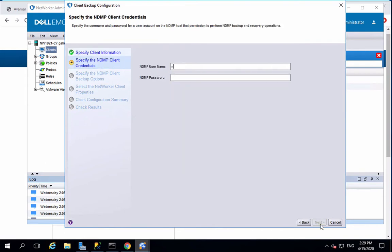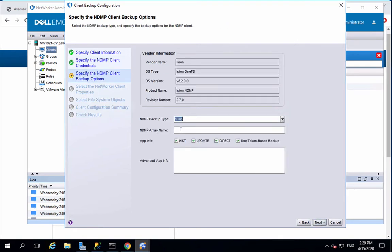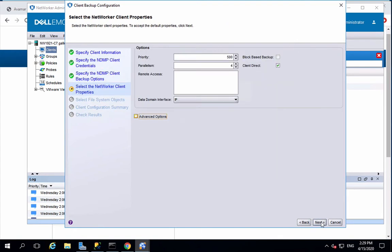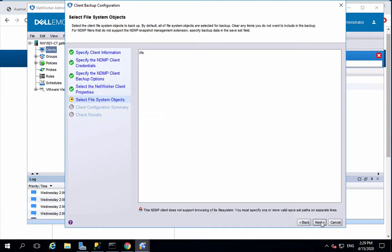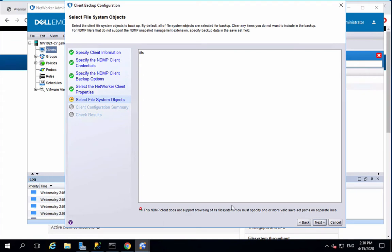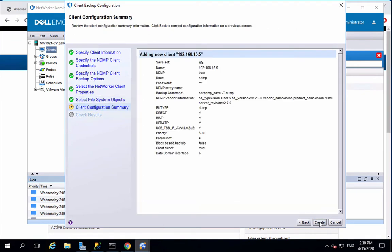Enter the NDMP administrator name and password as previously defined. Enter the path on the filing system to be backed up, then click on create.